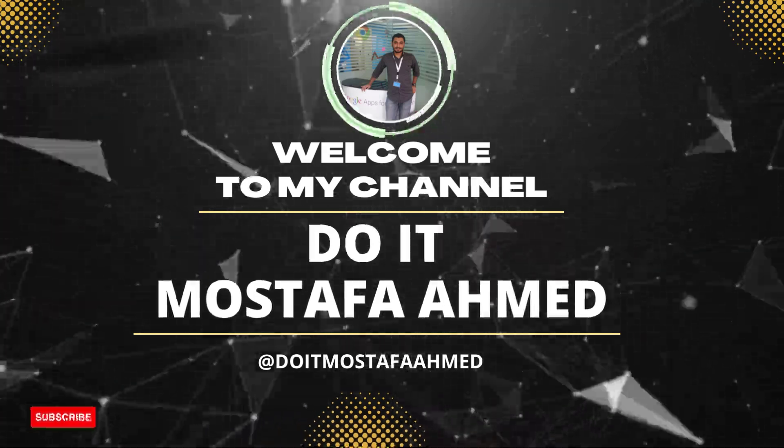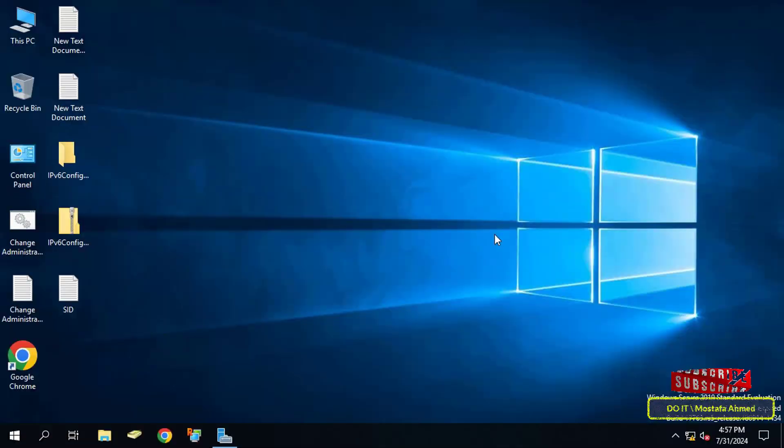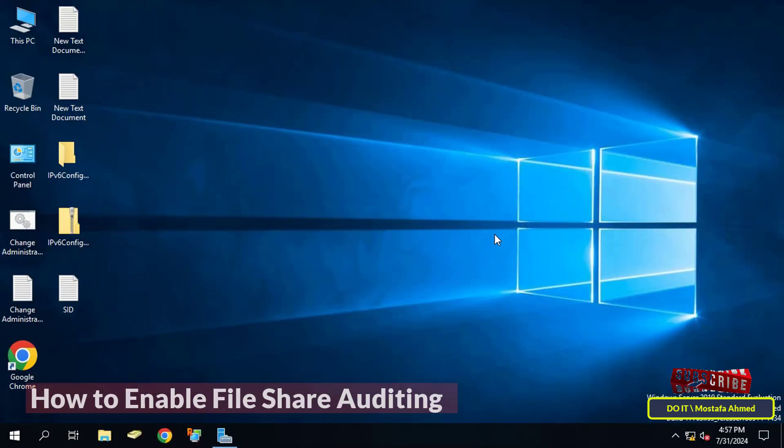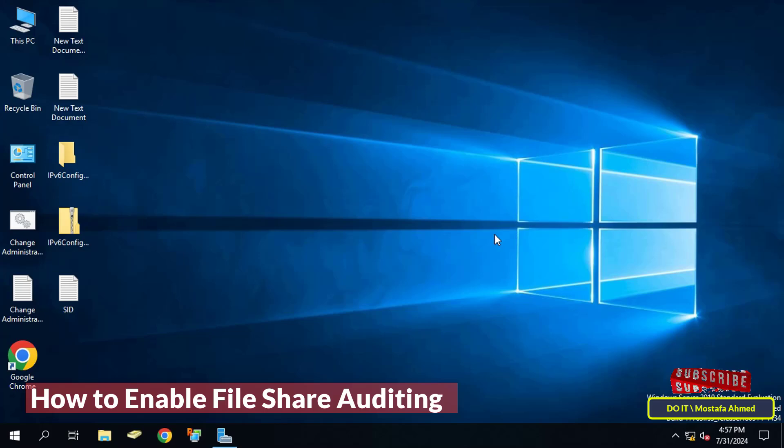Hello everyone and welcome back to my channel. In this video I will explain how to enable auditing of shared files and folders on a Windows server. This is important because auditing allows you to track and monitor access to files and folders on the server.